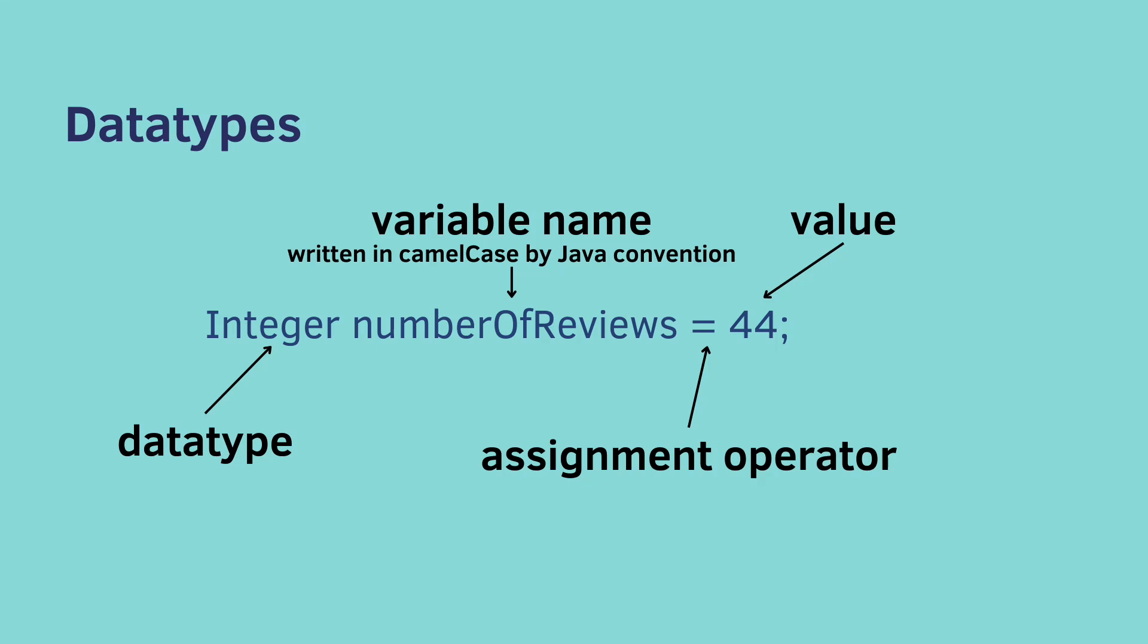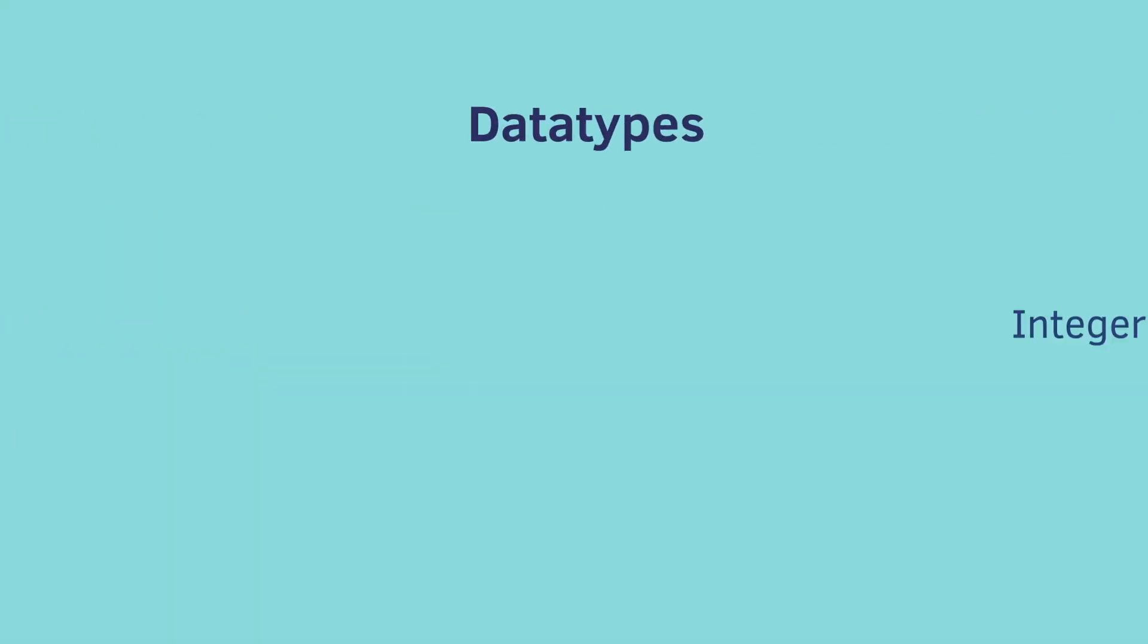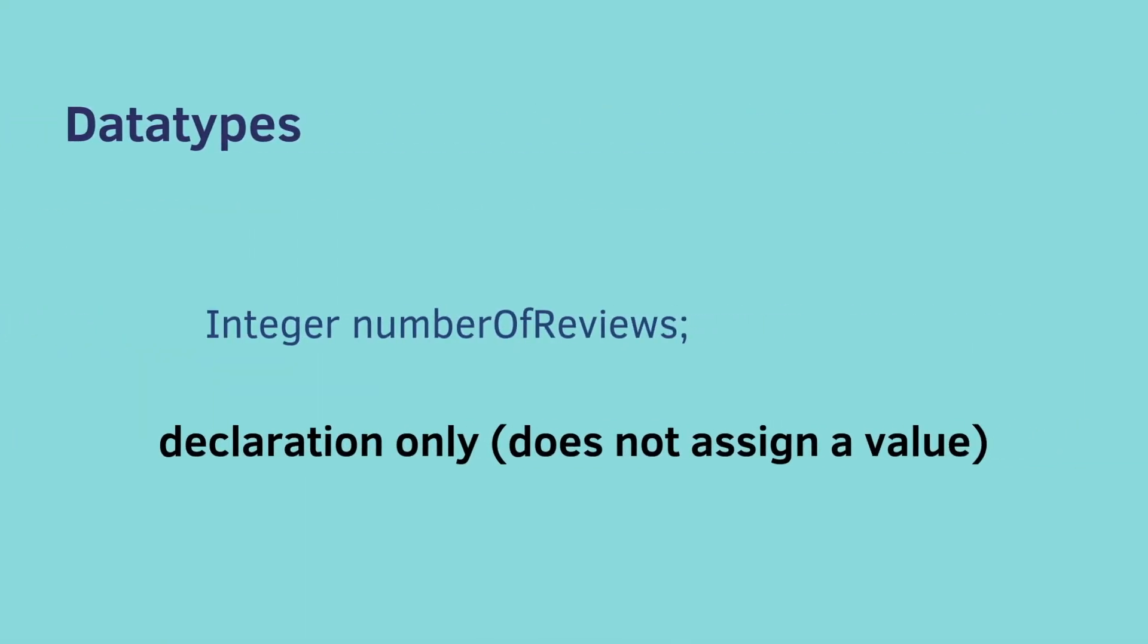Next, we have the assignment operator, just an equal sign. This is what actually gives your variable a value. And the value in this case was 44. And at the very end, of course, we have our semicolon. So there's multiple parts of that line of code.